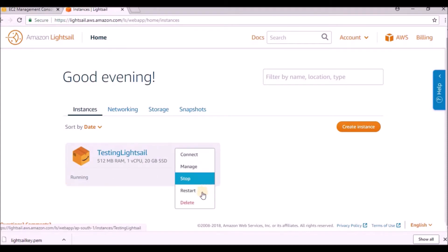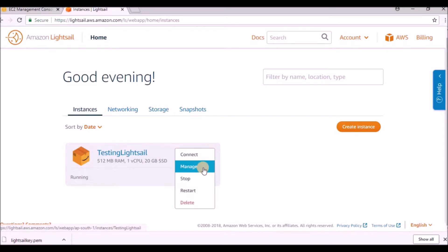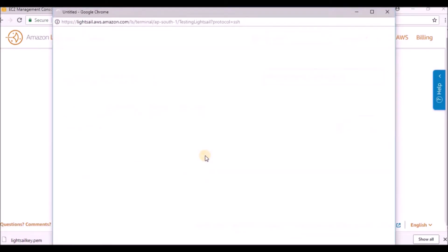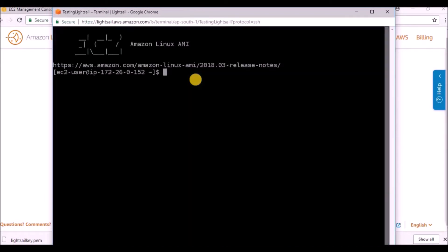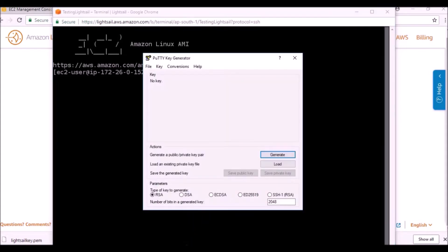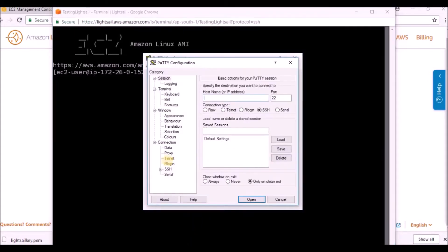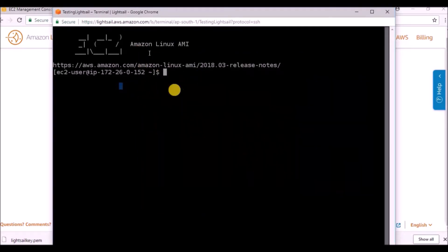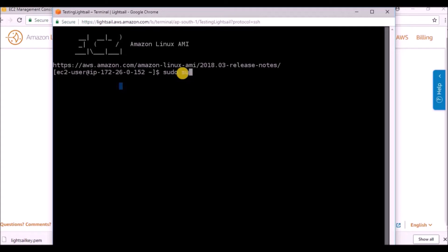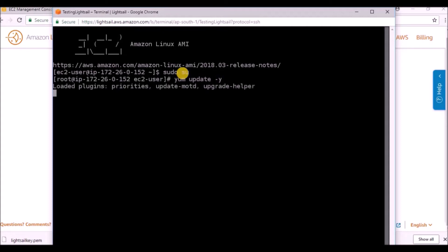If you want any details - start, stop - just click on this symbol. If you want to manage, you can do it. If you want to connect, just click connect. This will open a new pop-up. Whatever we did earlier with Putty, generating keys and connecting - this is directly connecting from web using SSH protocol.